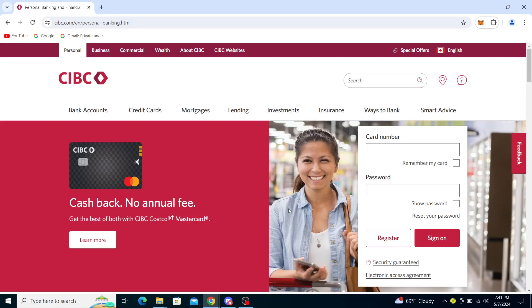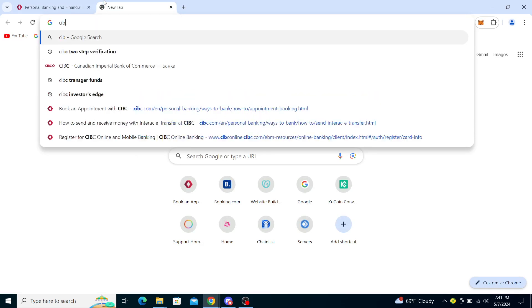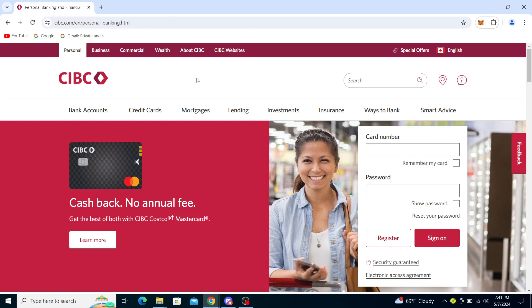Hello guys and welcome back to the channel. Today I will be showing you how to set up two-step verification in CIBC. In order to access your account, you will first need to type in CIBC, and you will see this option right here. You will gain access to the CIBC homepage by clicking the first option.